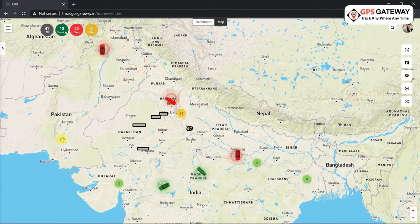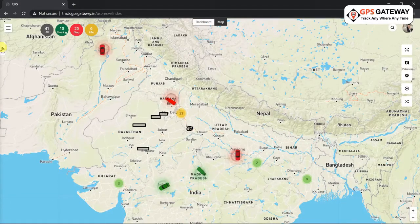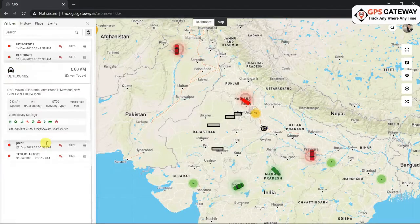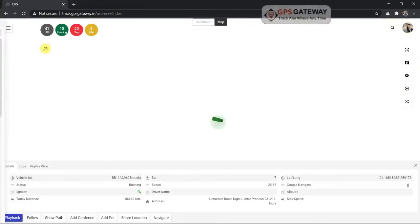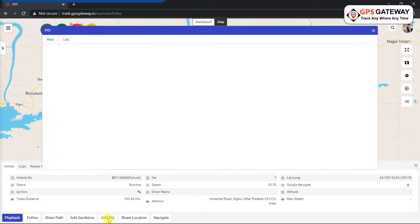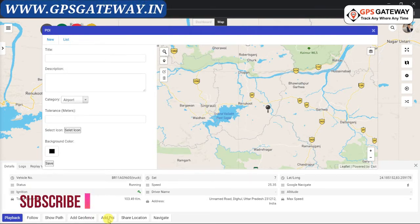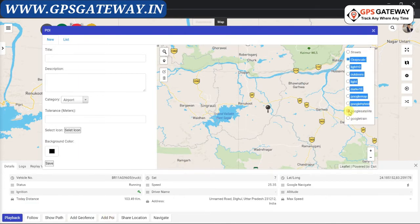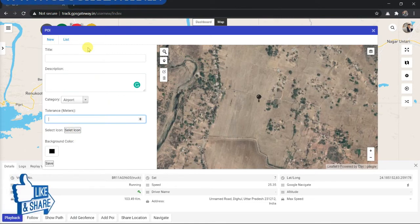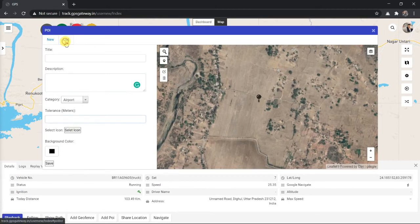What if you want to create a POI for a vehicle that is not visible on the screen right now? It's very simple. Click on the left-hand side icon; you will see a list of all vehicles. Choose whichever vehicle you wish to create a POI for. Once you click on it, you will see some details at the lower end of the screen, and one of the options is 'Add POI'. Click on Add POI and the same window will appear. Follow the same steps: change the map style to Google Satellite, then fill in the title, description, category, tolerance, icon, and background color. After filling all the details, click Save, and then view your POI from the List icon as before.